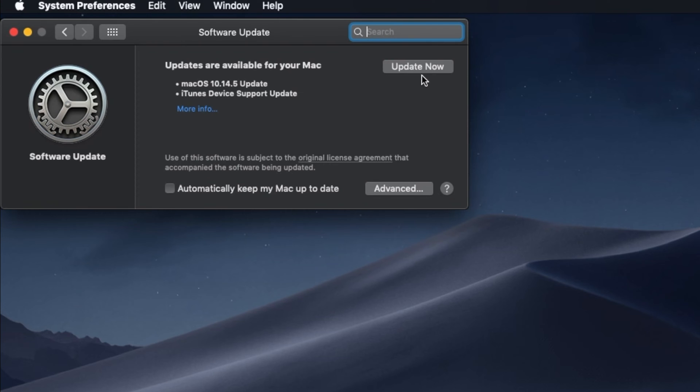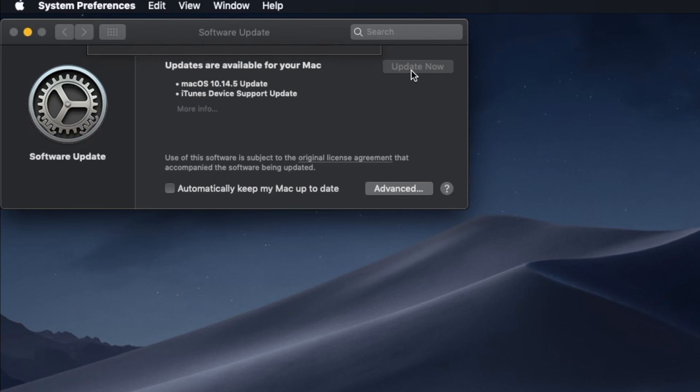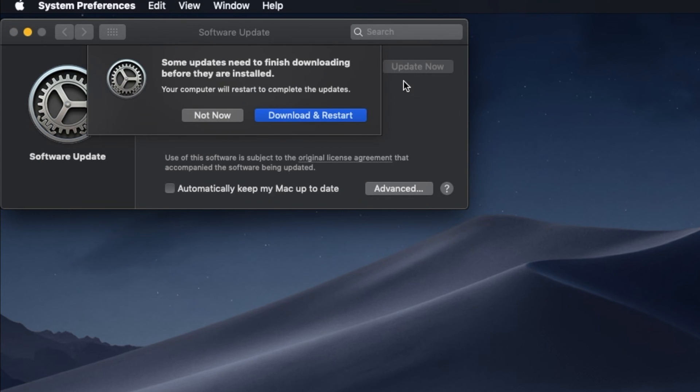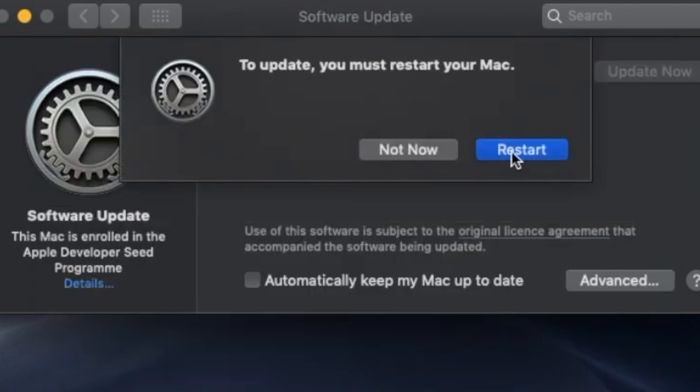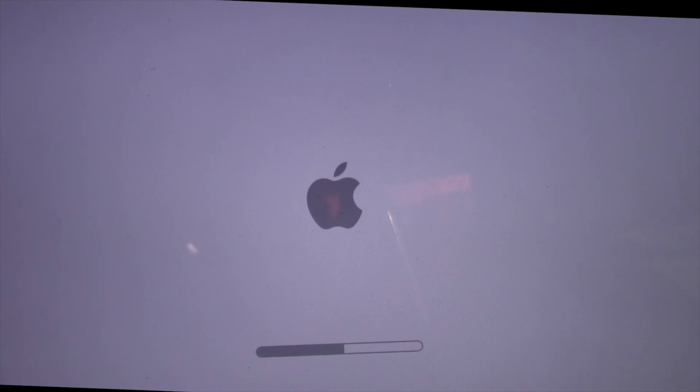10.14.5 weighs in at up to 2.8 gigabytes for some Mac models. Apple released macOS Mojave 10.14.5 on Monday, May 13th. The update includes several bug fixes along with AirPlay 2 support for AirPlay